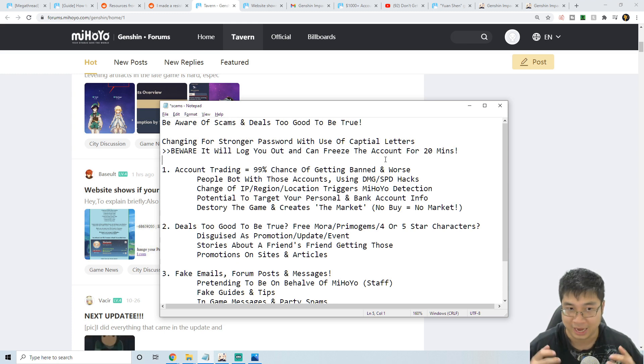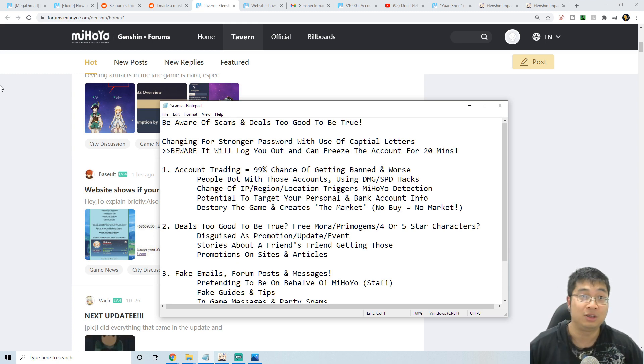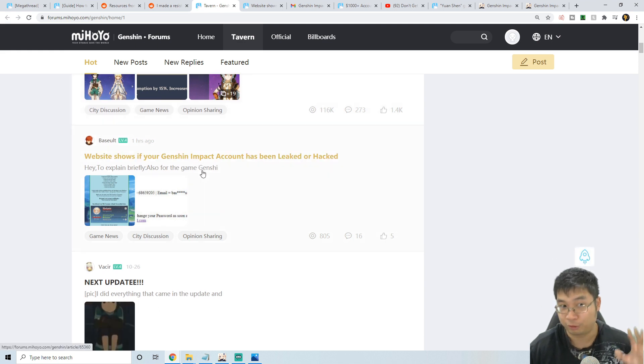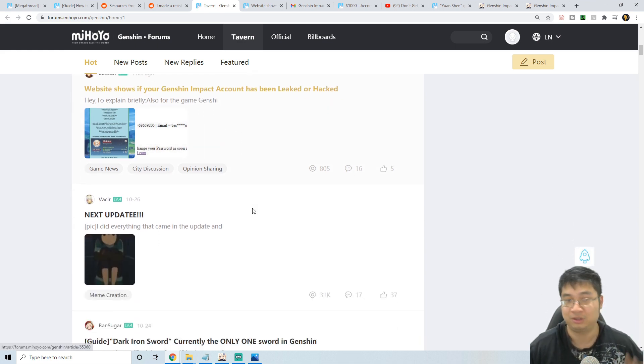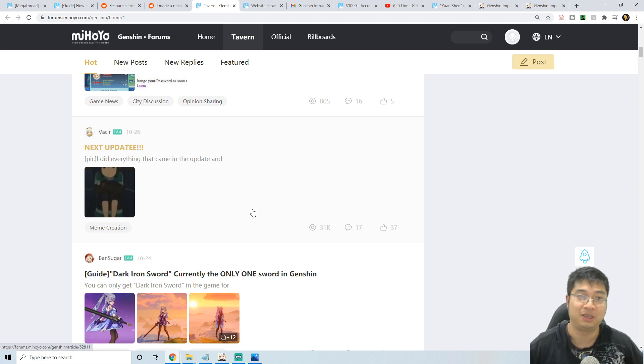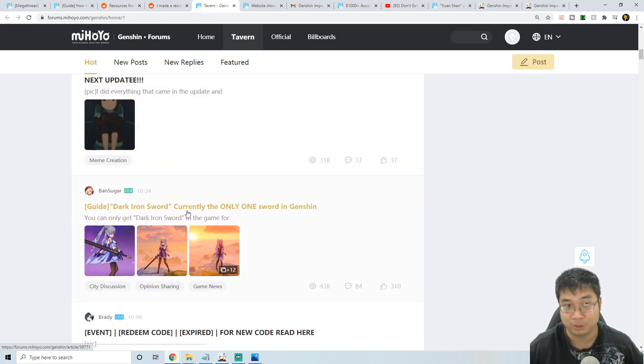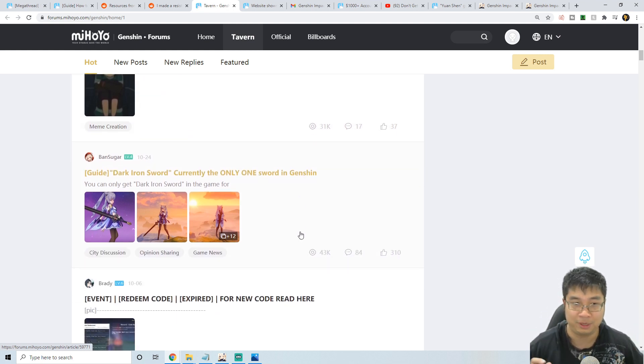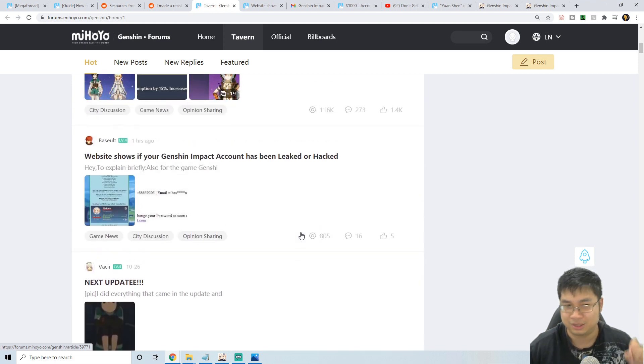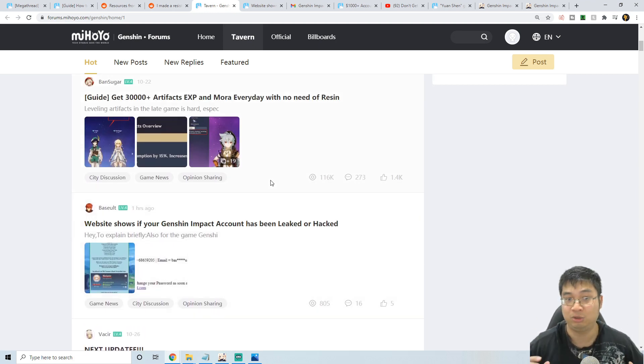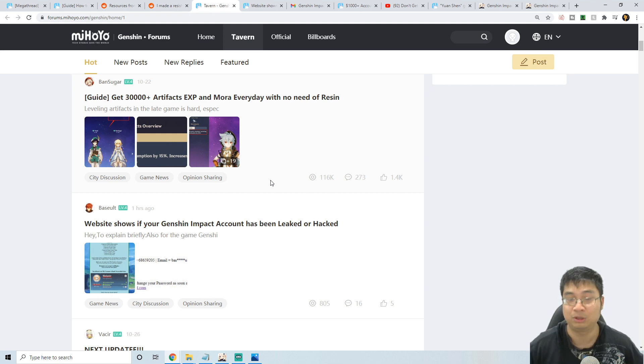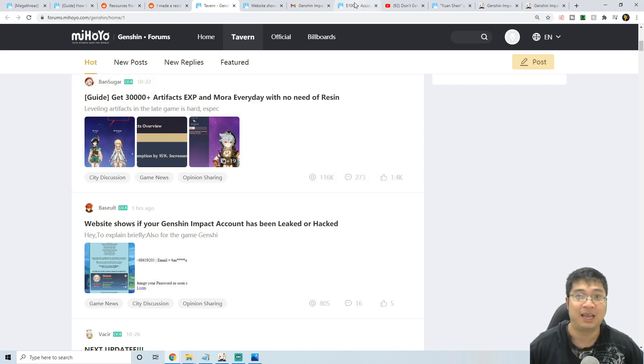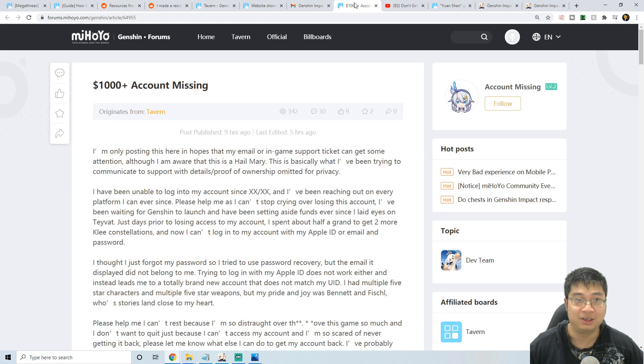Before we start this guide, let me show you guys some of the ways that are currently going around with the hackers, the tricks and the scams. Currently on the miHoYo forum there are people posting for free five-star characters, free mora, free primogems, and also free four-star characters. I've seen those posts before, they have been removed now. If you go into it, what they ask you to do is enter your details or go on to this particular website to claim your prize. Be extra careful of that.